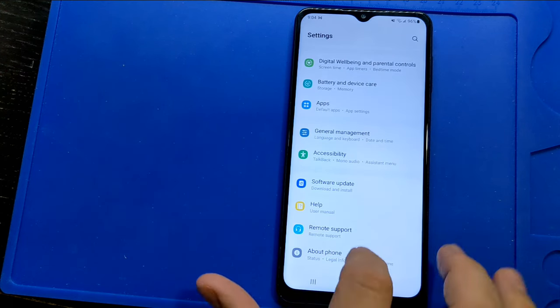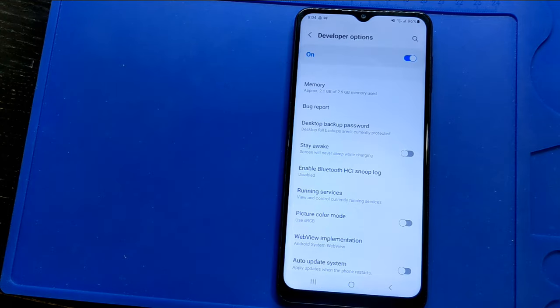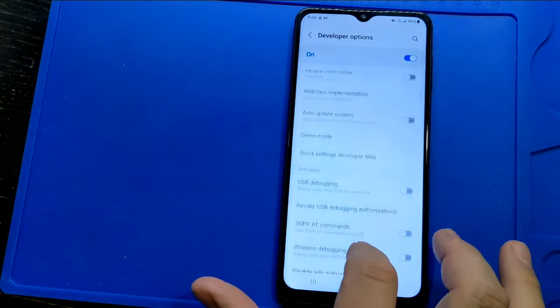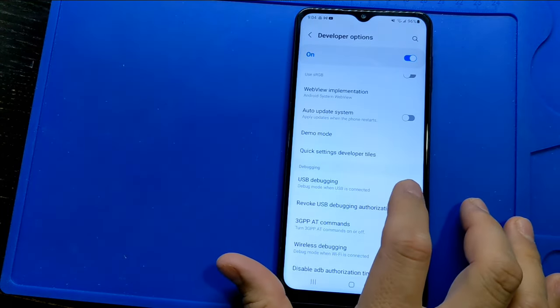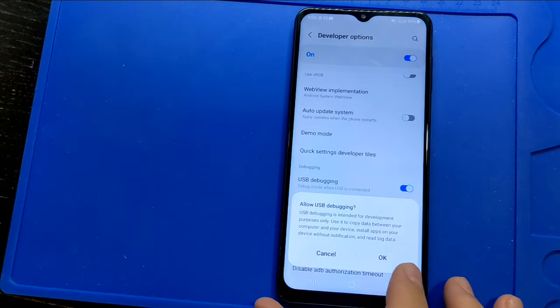Click on developer options. Scroll down to USB debugging. Click the button to enable USB debugging.